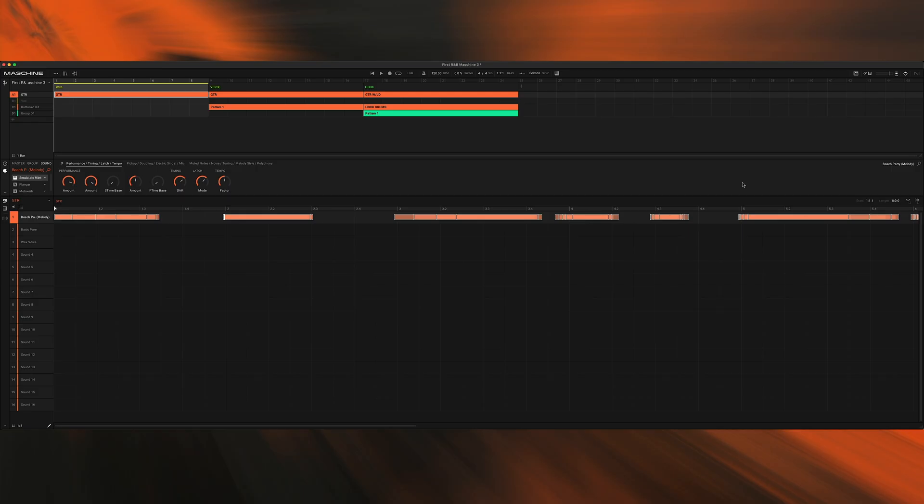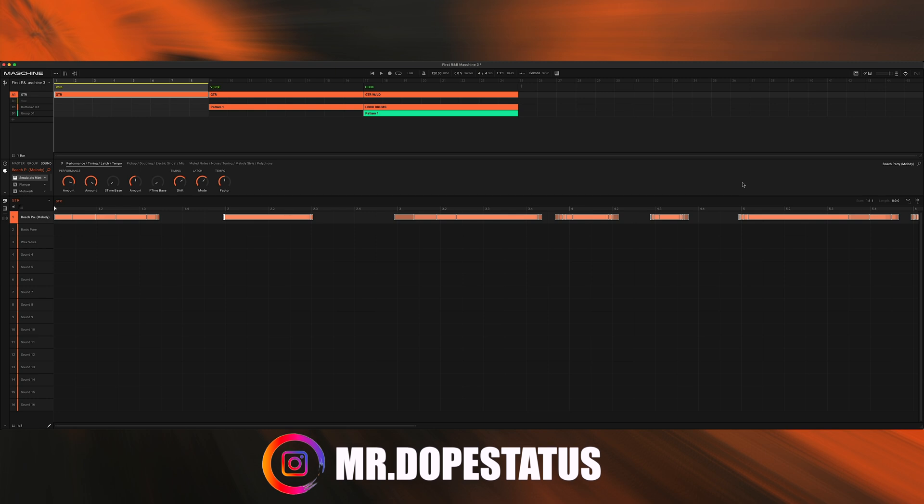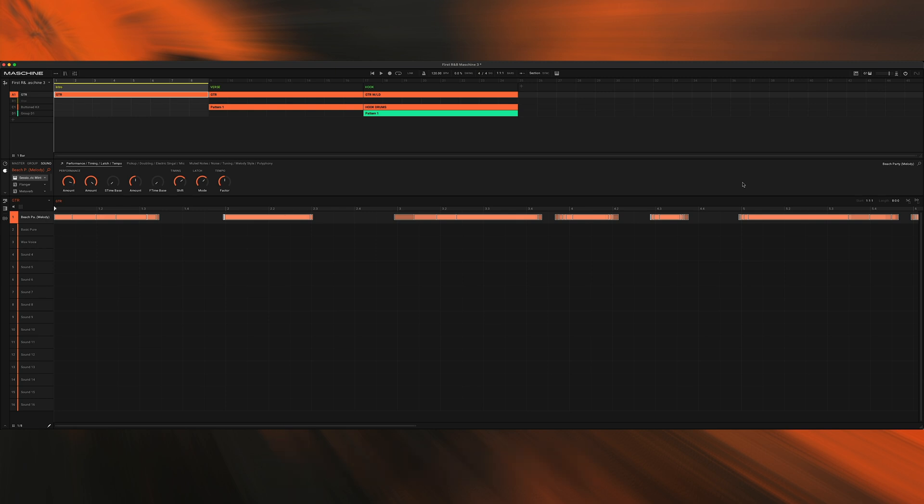I want to welcome you back to another tutorial. If it's your first time here, my name is Young Fizz. I also go by Mr. Dope Status on Instagram. Today we're going to be taking a look at a brand new tutorial inside of Maschine 3.0. As you know, Maschine 3.0 has just been released not too long ago.